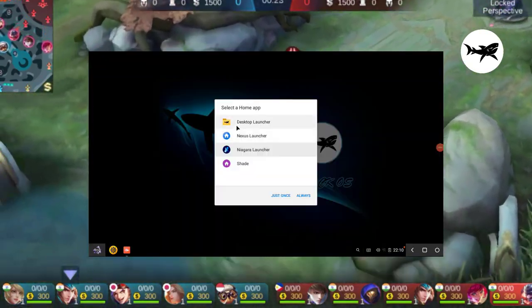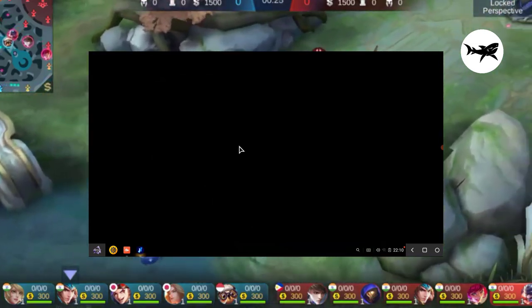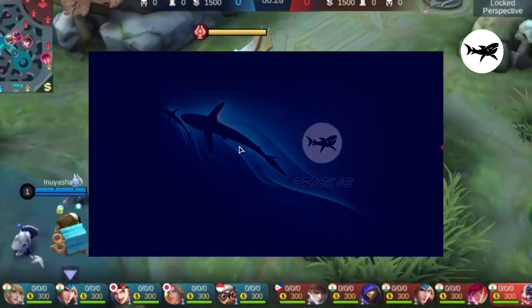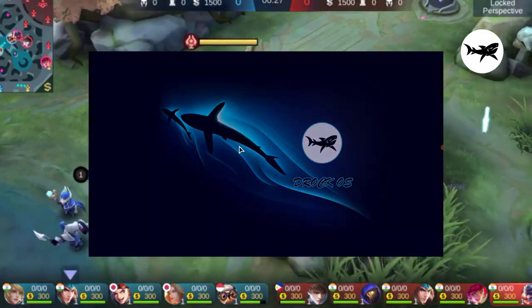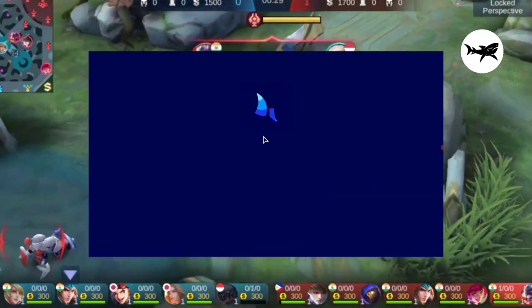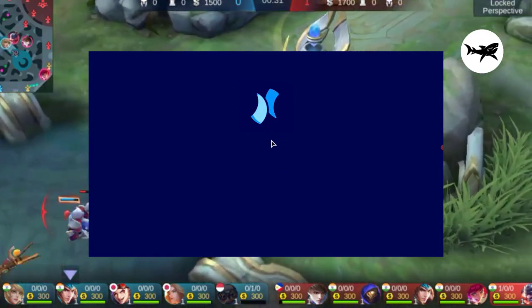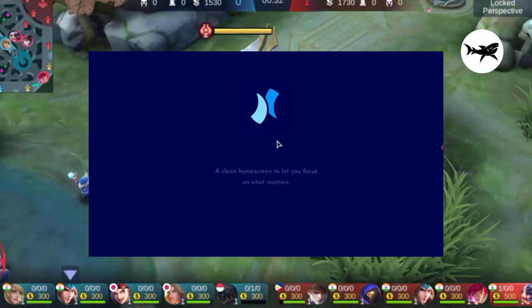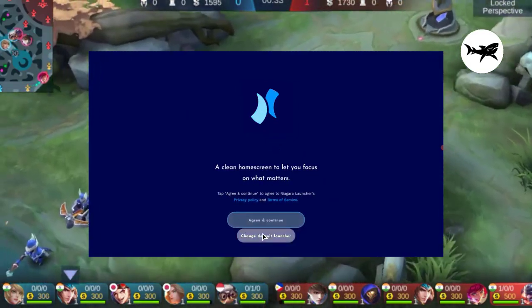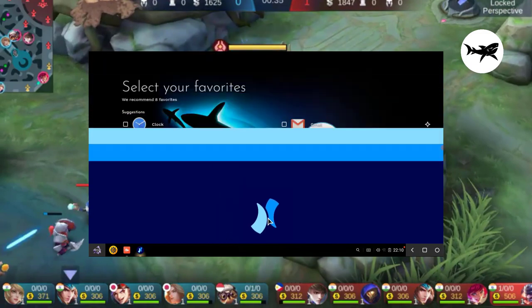Here you can see some pictures and videos of the newly designed OS. New themes for customizing your interface. Negara Launcher — this launcher uses less RAM, giving a smooth interface to the user.